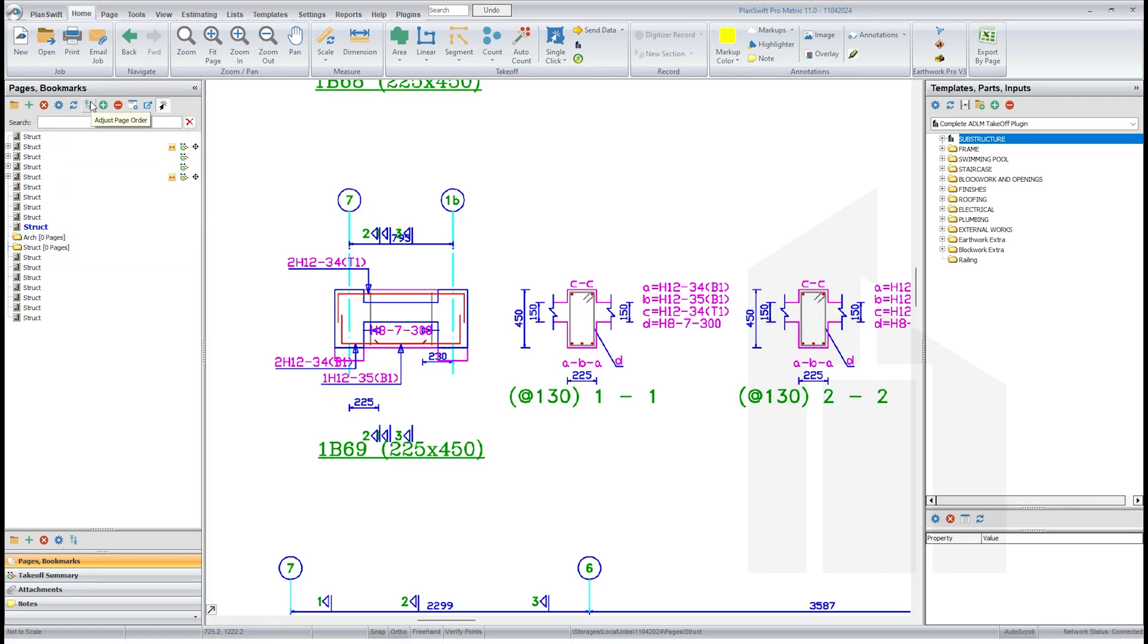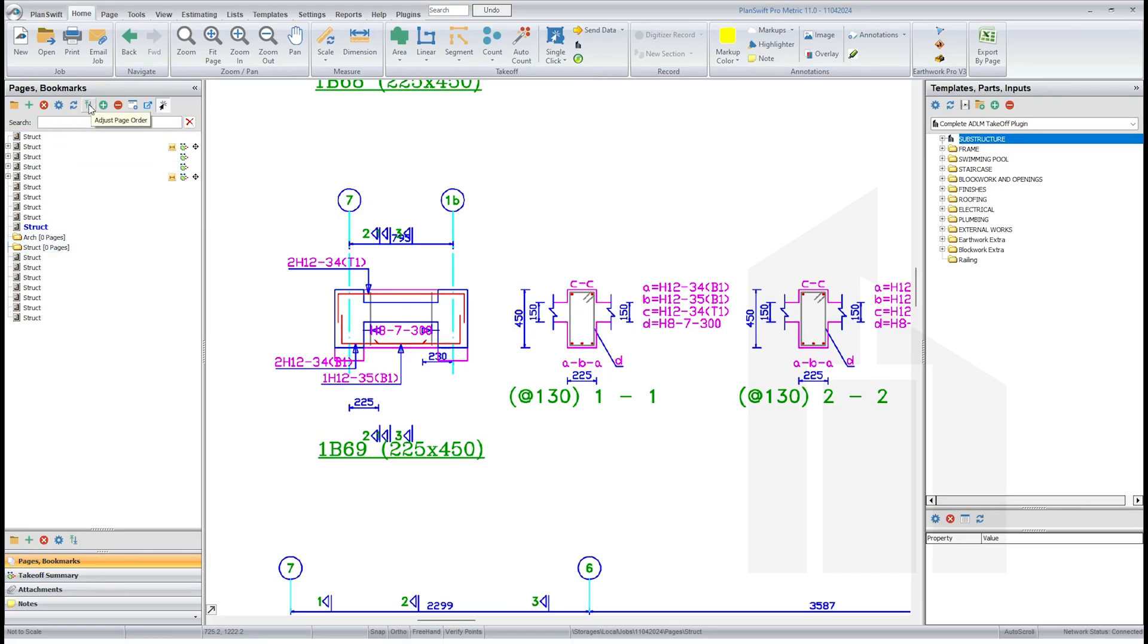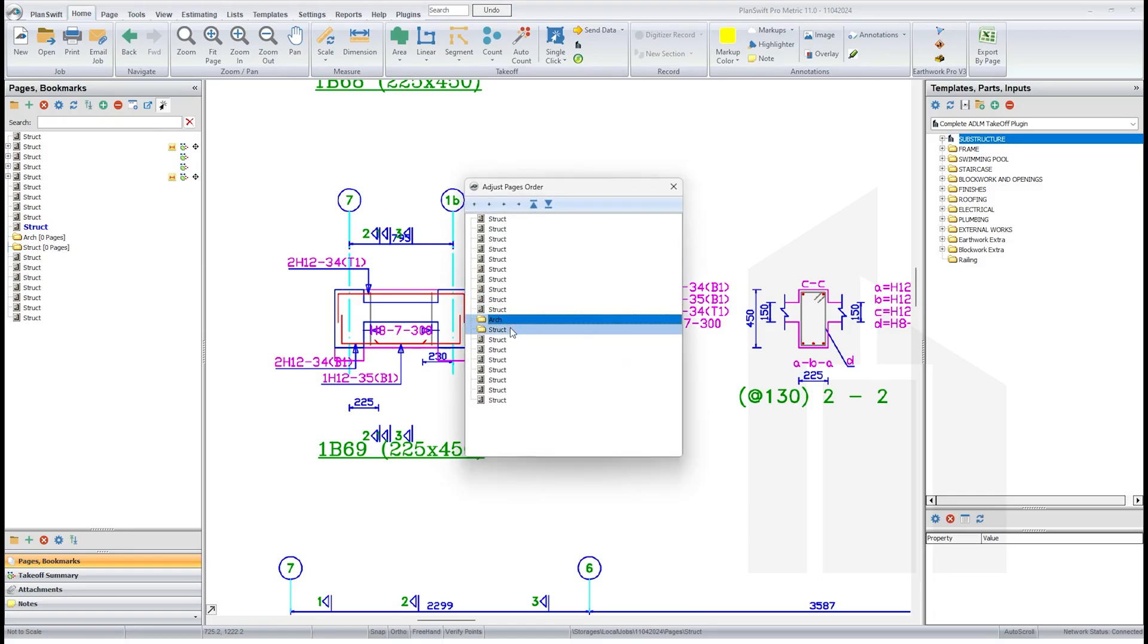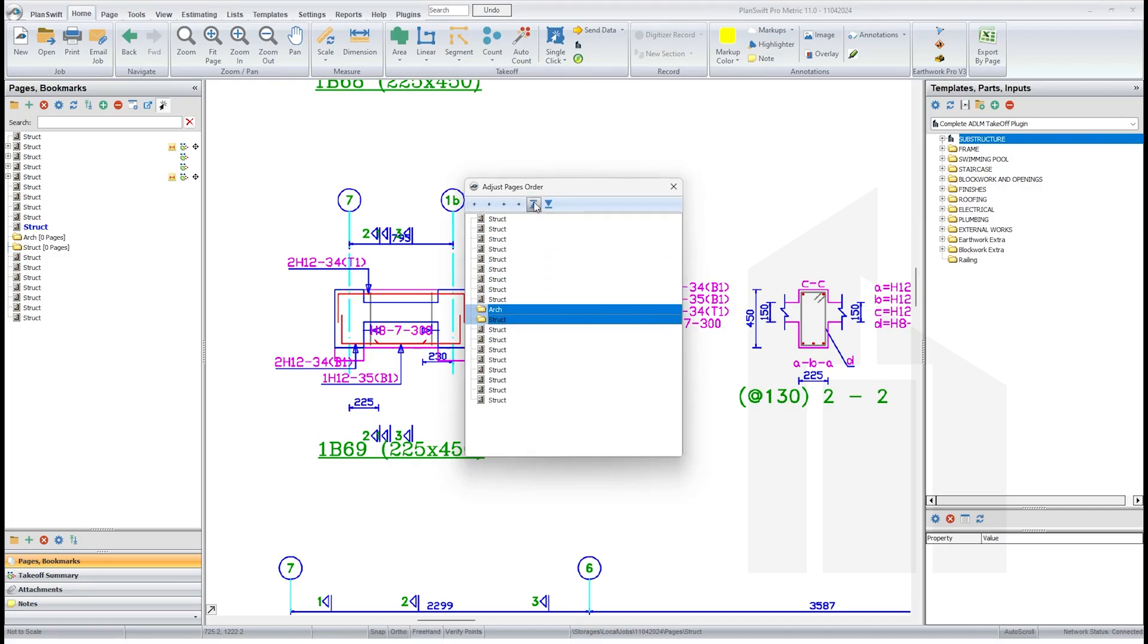Now what you do is drag these two folders to the top. You click on this, see this icon here, adjust page order, click on this, see these two folders, first one then control click, press control button down and click. You have this here and click on top.